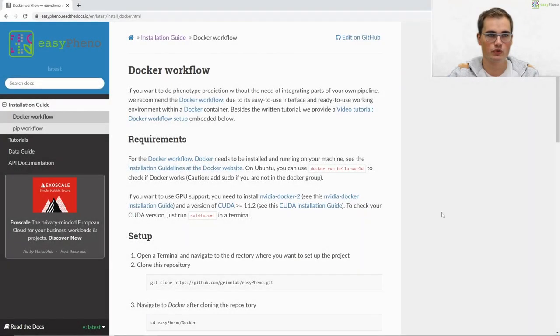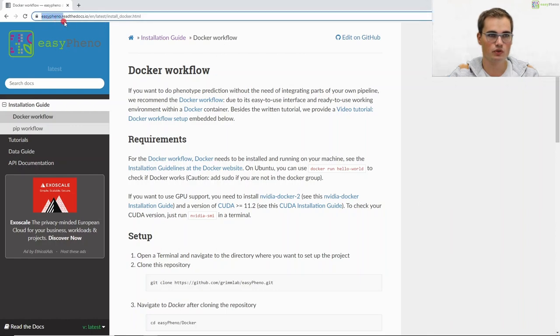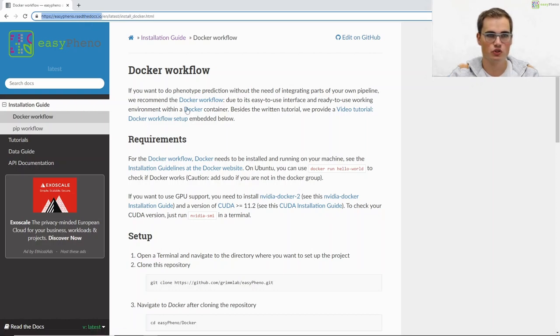Everything that I will talk about can also be found online in our Read the Docs documentation under easyfino.readthedocs.io. Here we have an installation guide where we show our Docker workflow.